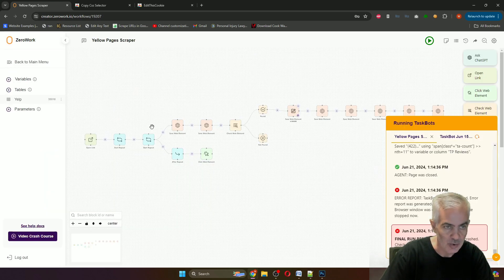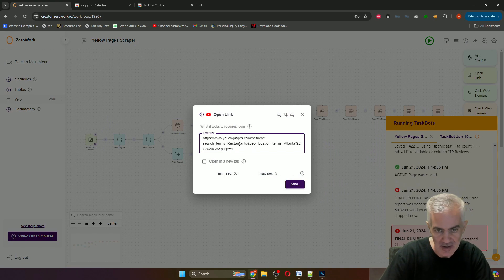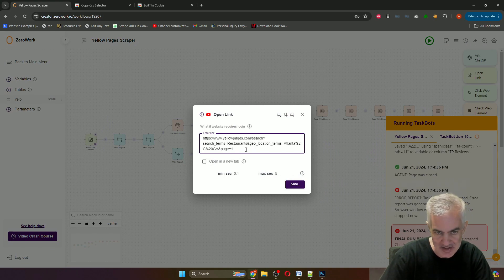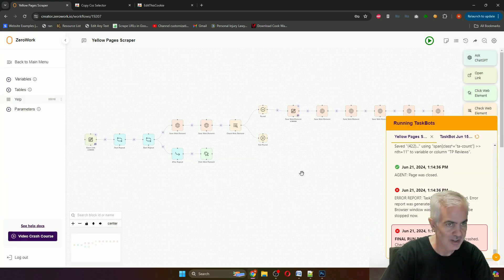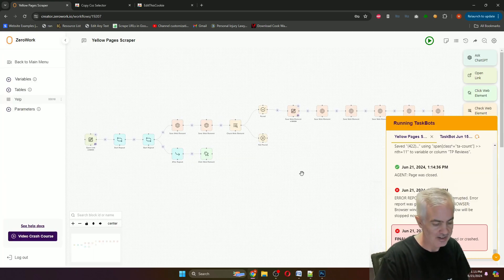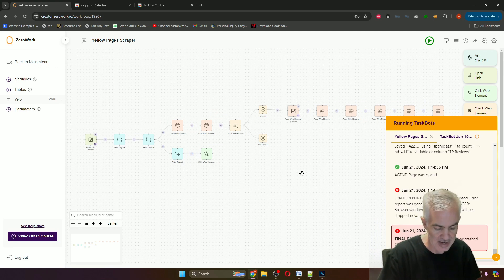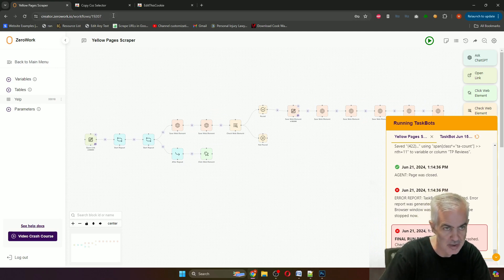The cool thing about it is you can edit what search term it's doing and where it's doing it, like Atlanta, Georgia. Good stuff. Killer customizable bot. Thanks again Jagadish, that is amazing. Now what I'm talking about today are two things.